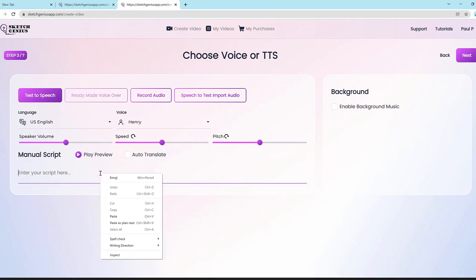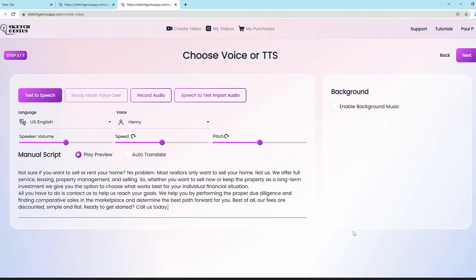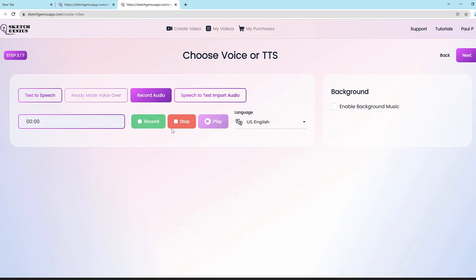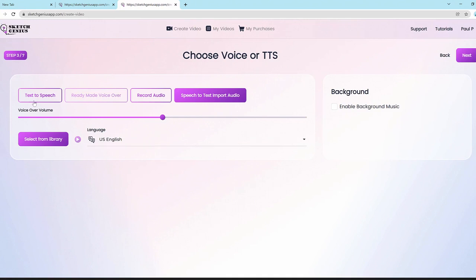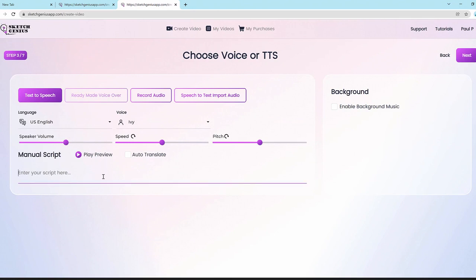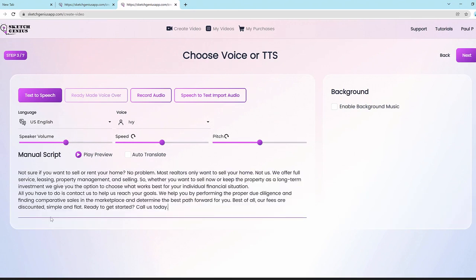You paste your script — for example, a script for a real estate firm — convert it to text-to-speech, and the app automatically creates the whole video with scenes, timestamps, and perfect syncing. You can also record your own audio from within the application, or import your own voiceover in any language. We use voice detection technology which converts your audio into text so the syncing is perfect regardless of the option you pick.